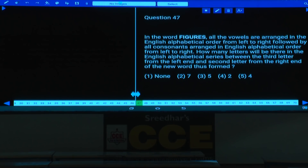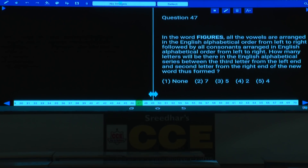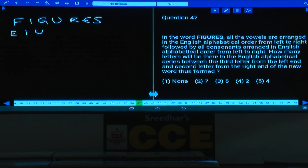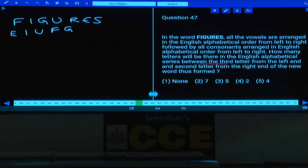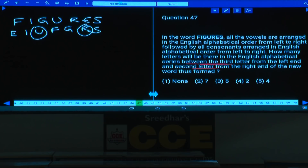Question 47: In the word FIGURES, all vowels arranged alphabetically, then consonants alphabetically. Vowels are E, I, U — alphabetical order: E, I, U. Consonants: F, G, R, S — alphabetical order: F, G, R, S. New word: E, I, U, F, G, R, S. Third letter from left is U; second from right is R. How many letters between R and U in the alphabet? S and T — two letters. Answer: choice 2.